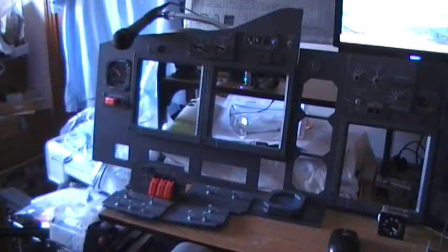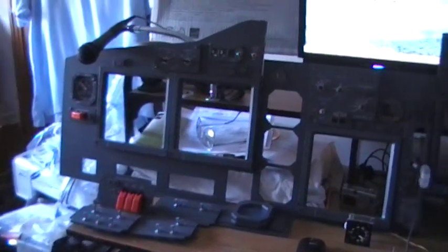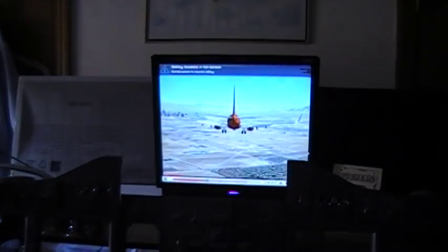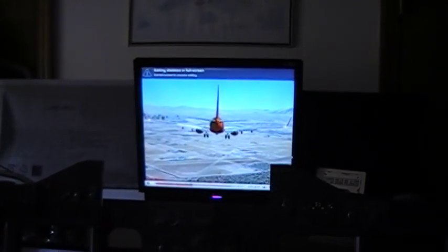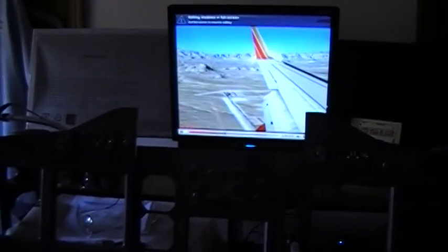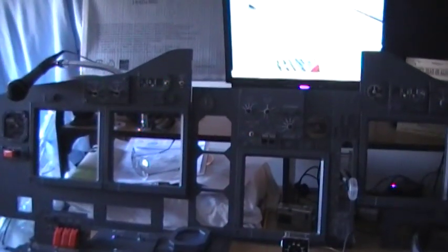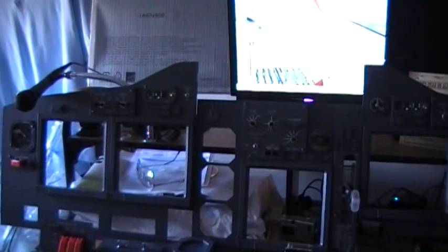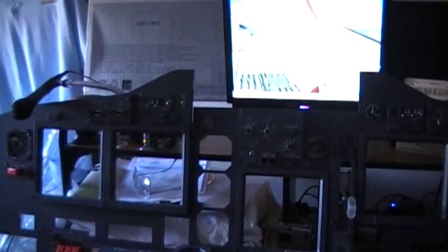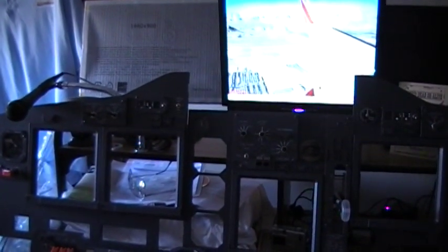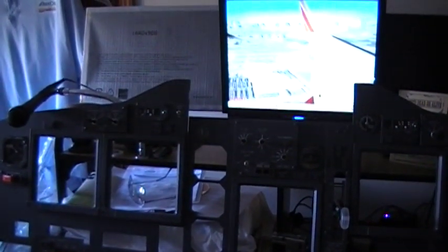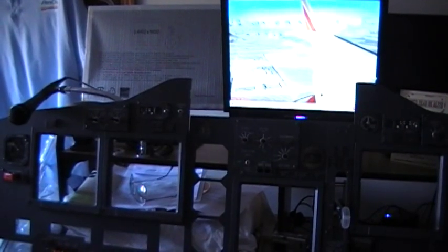For those of you who follow my videos on YouTube, some of you have emailed me wanting to know what I'm using. We're in the process of building an entire 737 simulator and my son is operating the video camera.